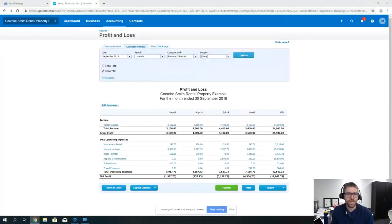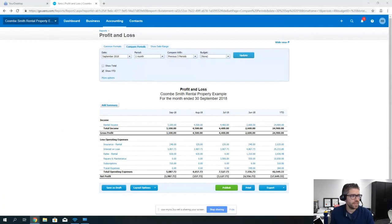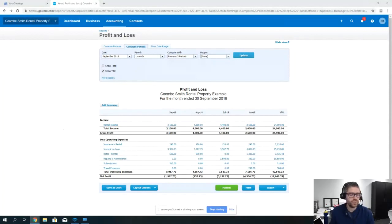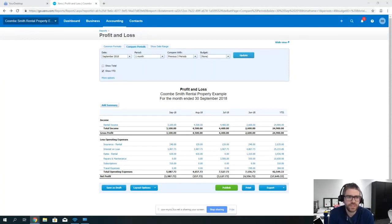I'm just going to share my screen so hopefully you can see what I'm working on and you should be able to see the Xero information in front of you.